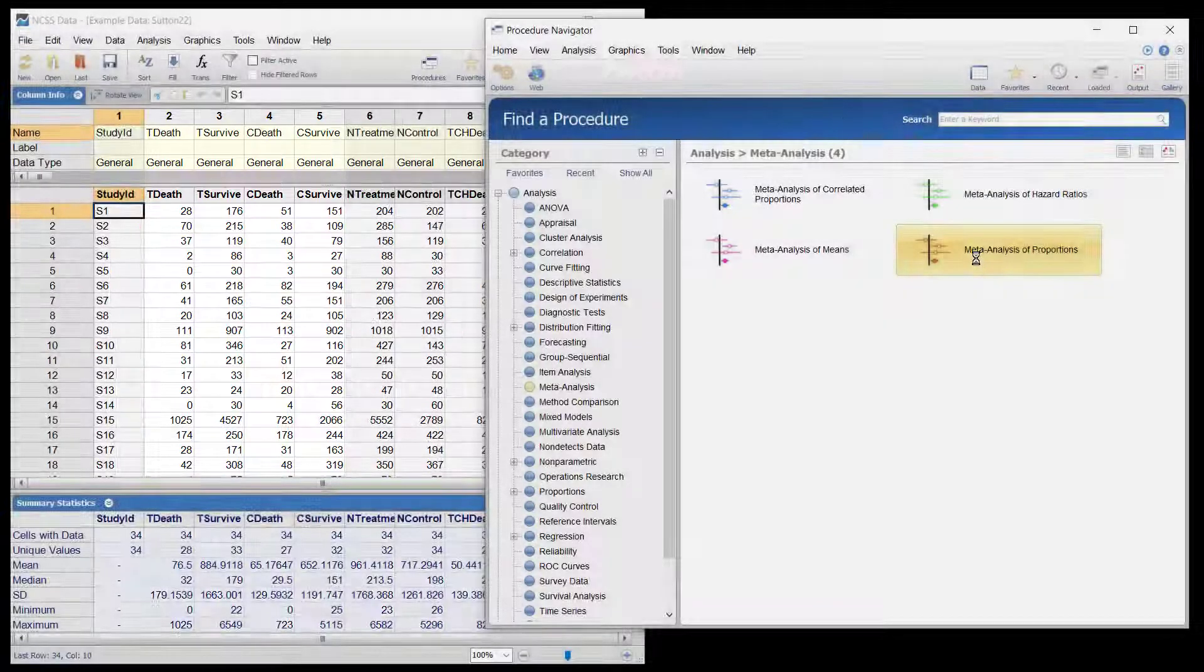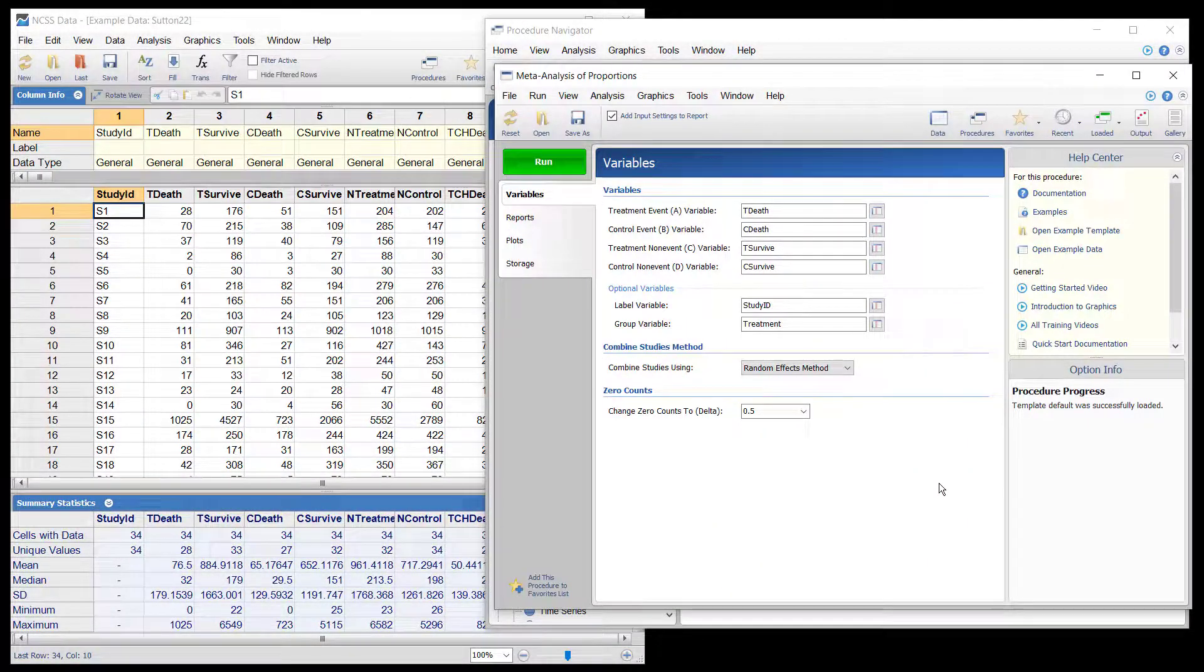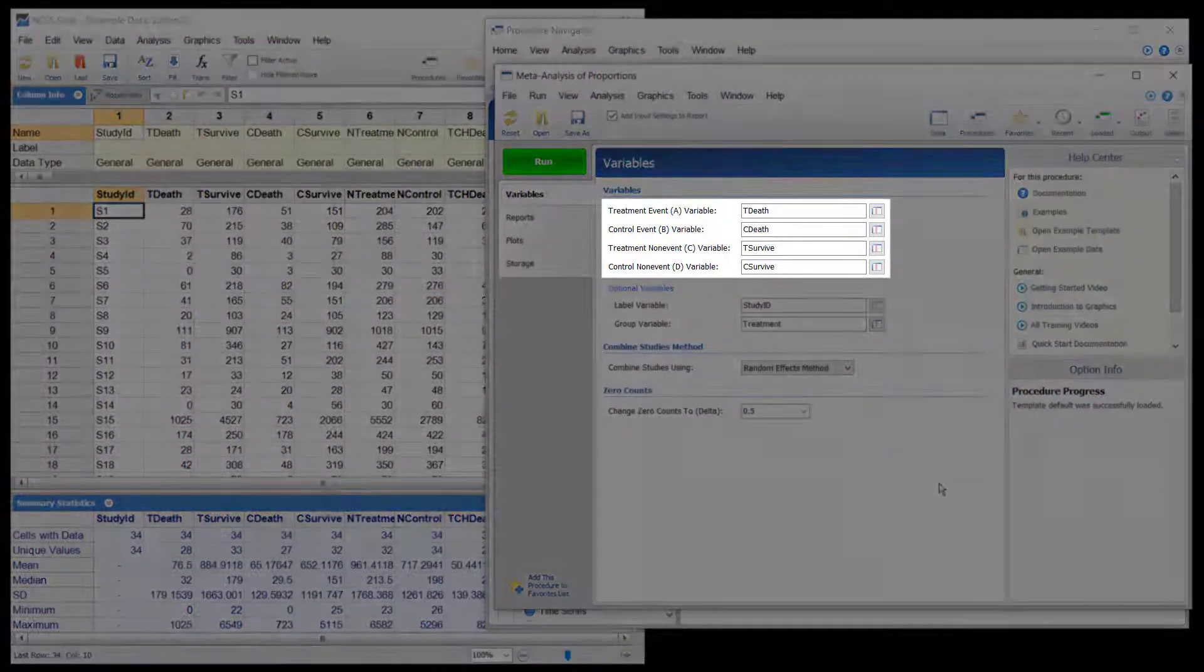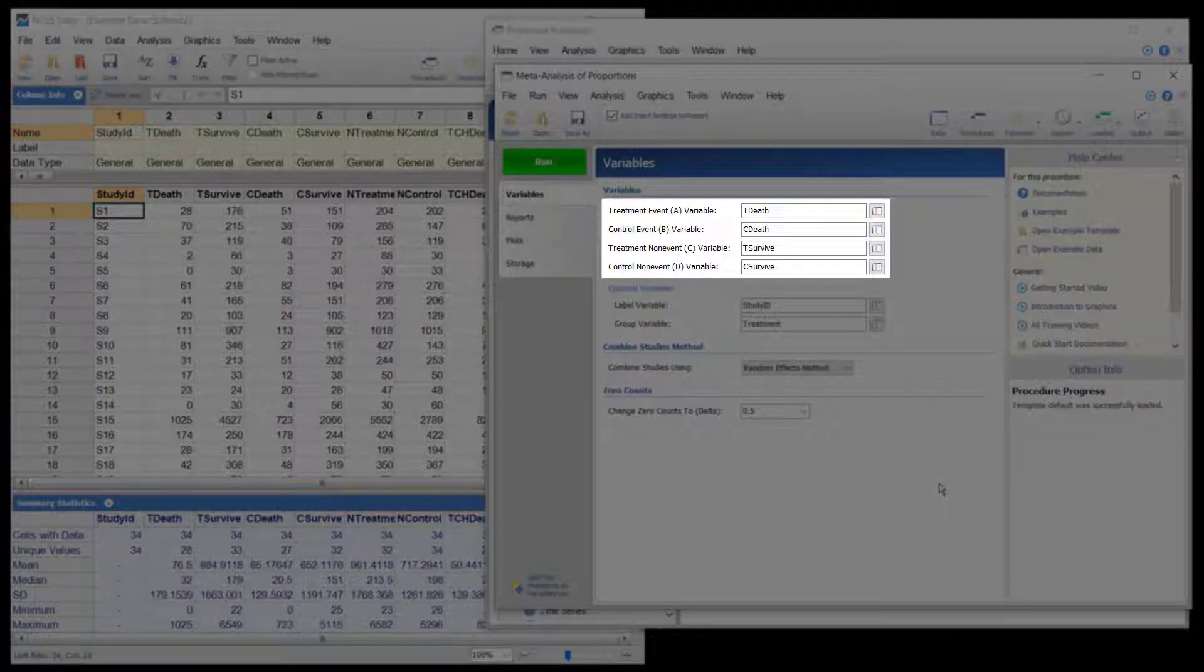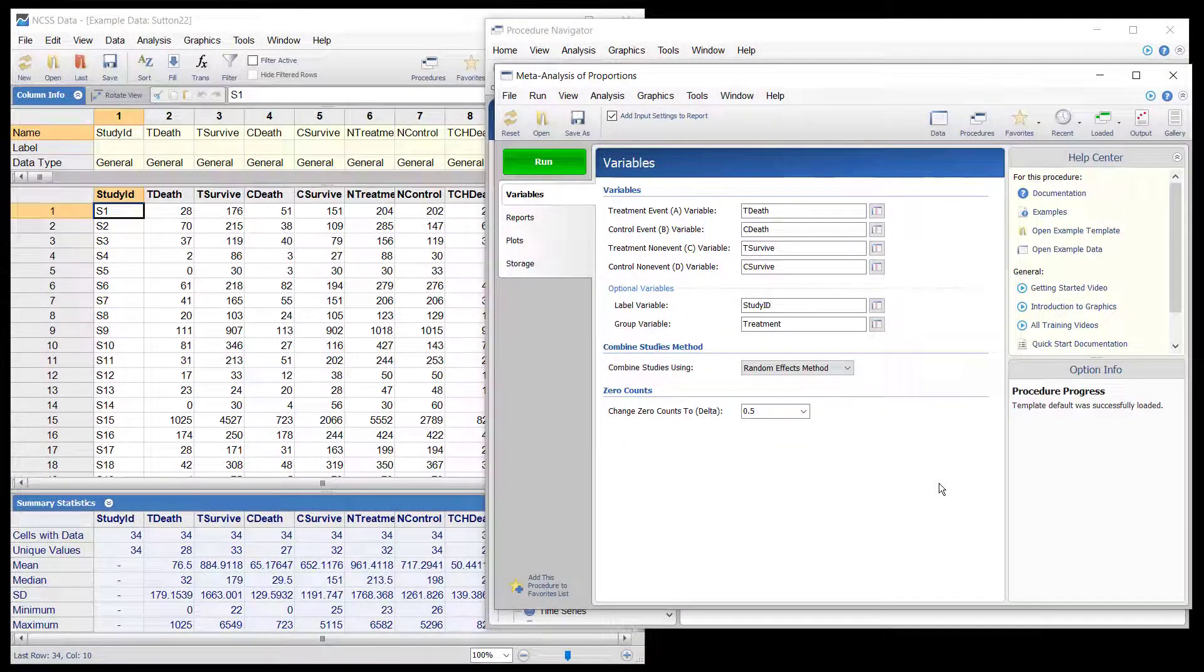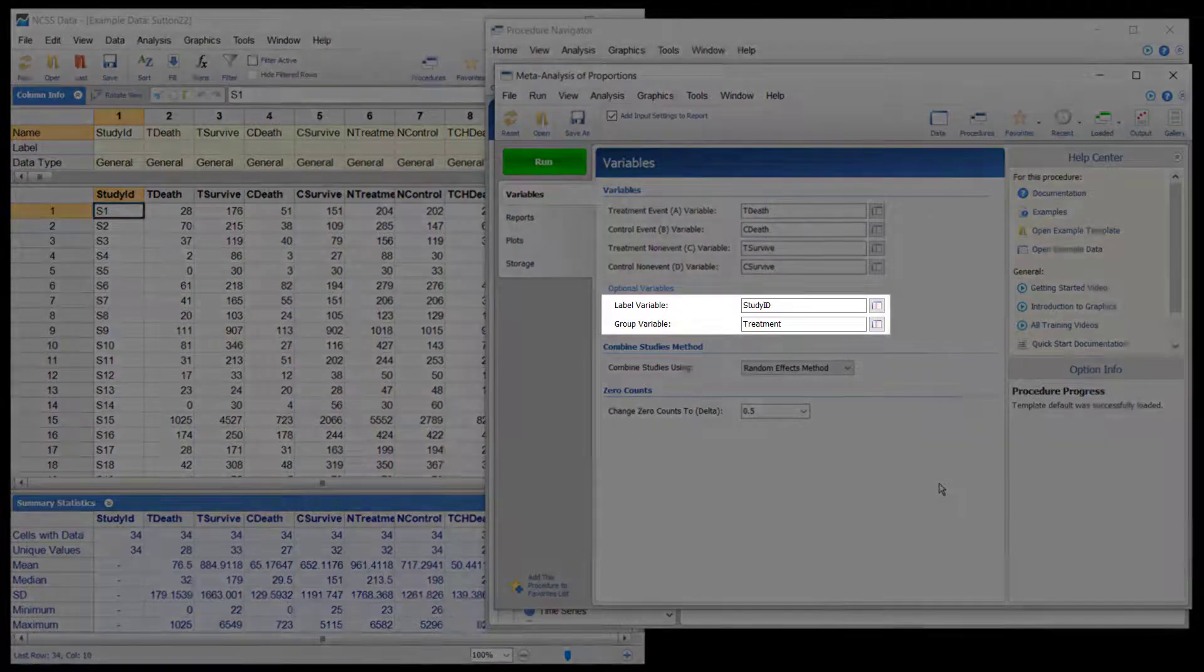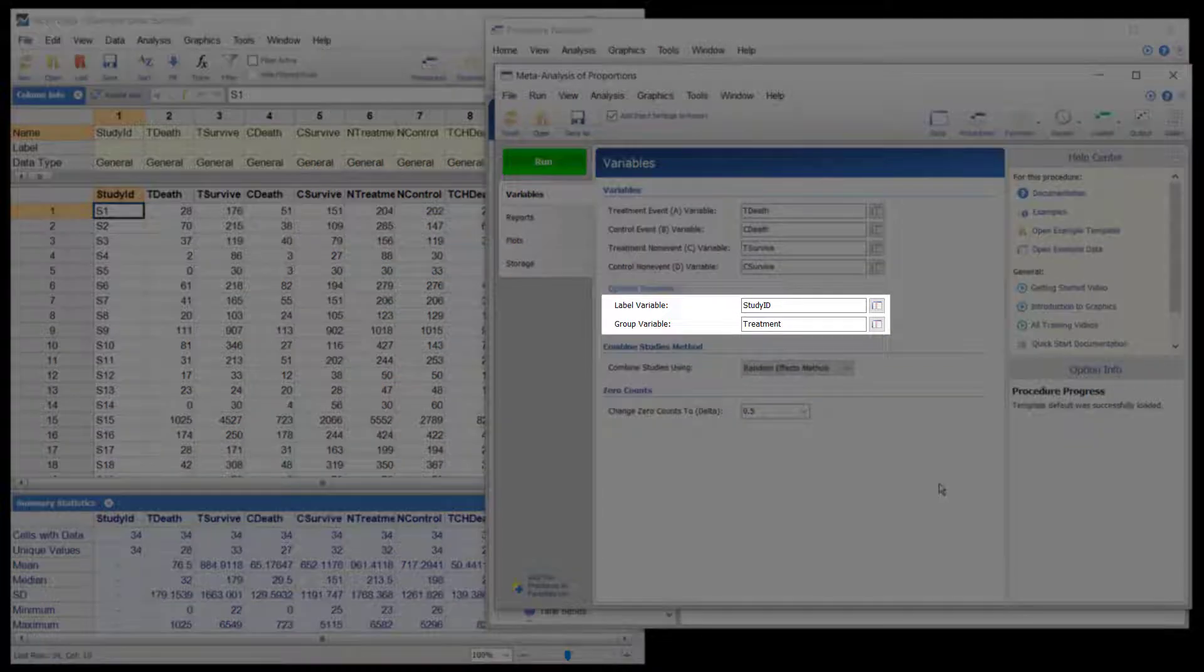In the procedure, the columns are specified according to the event type. An optional label variable is included, and the treatment column identifies the treatment type.